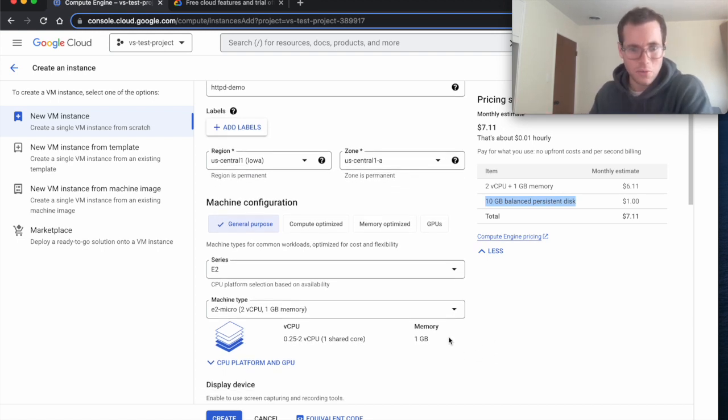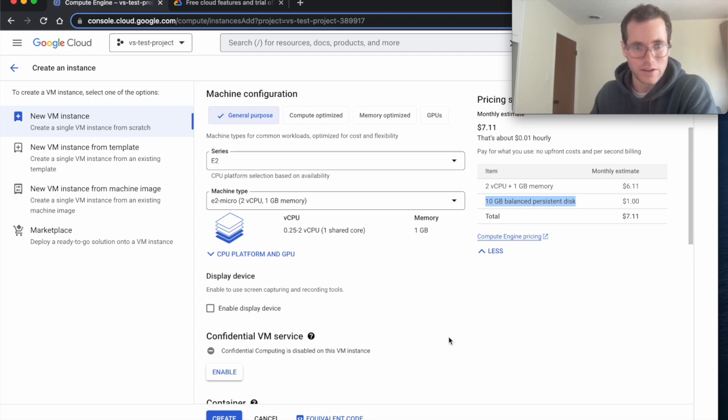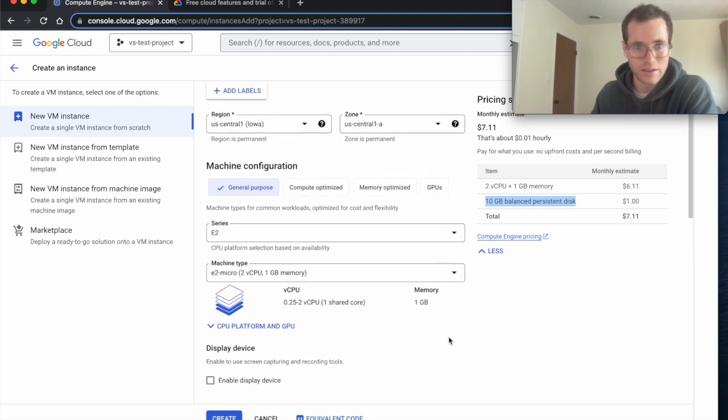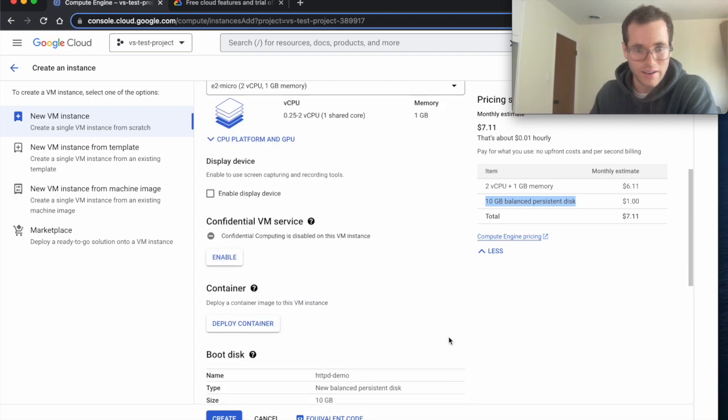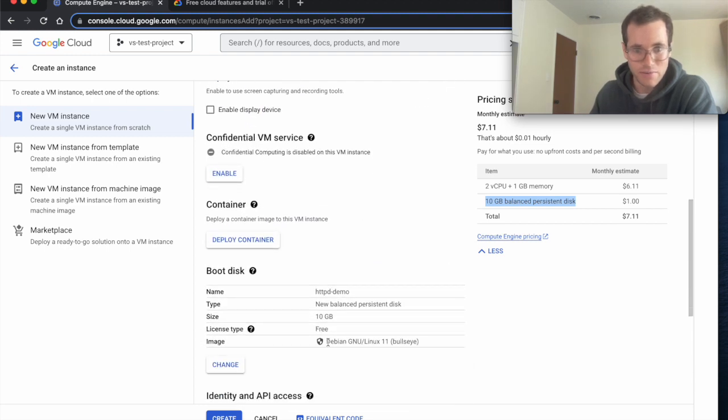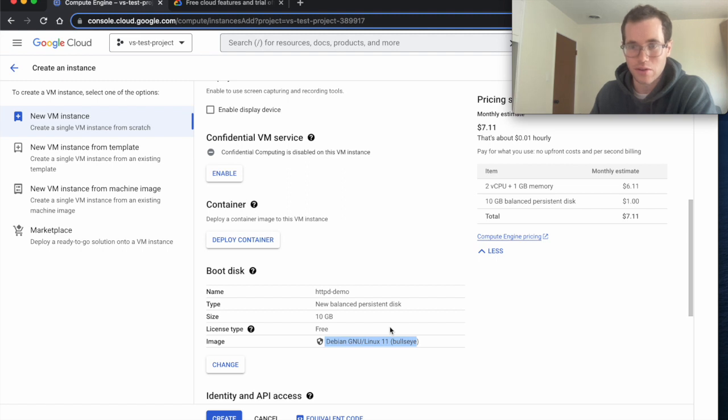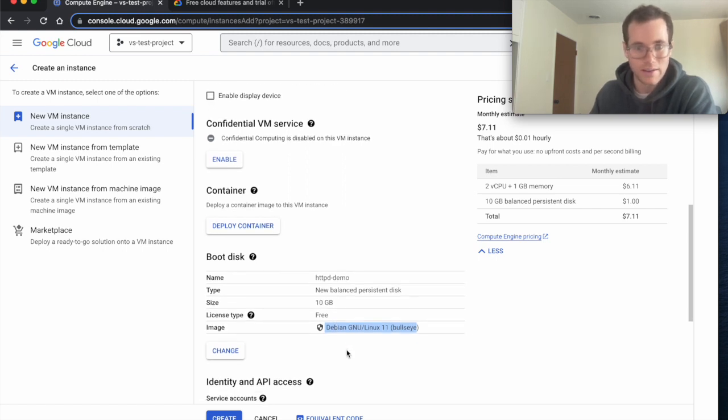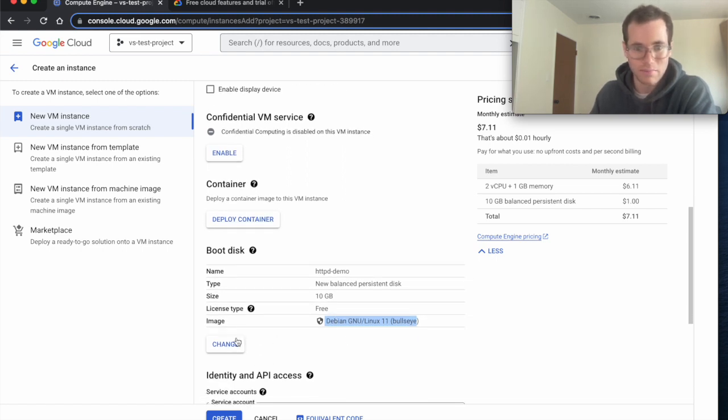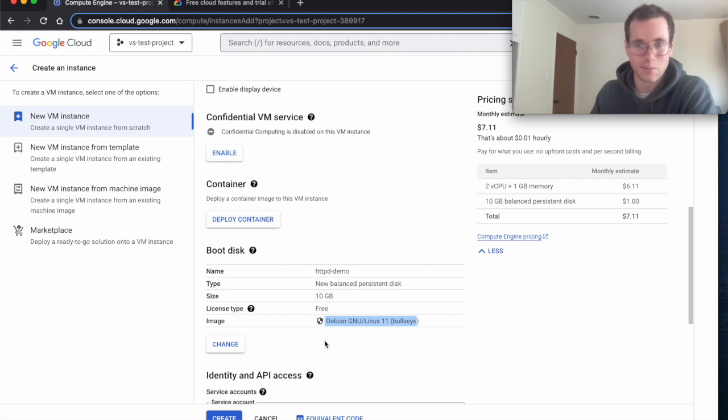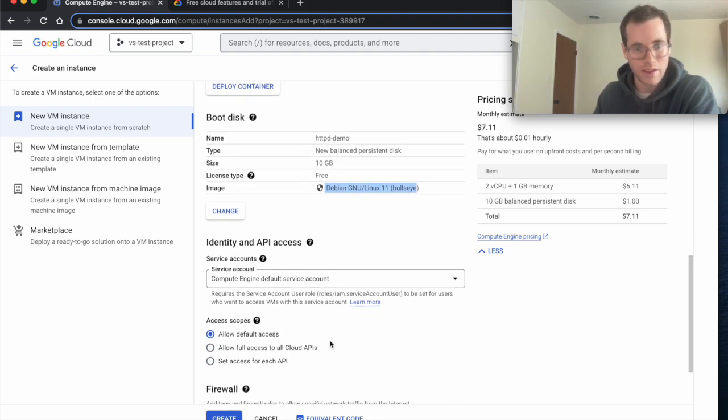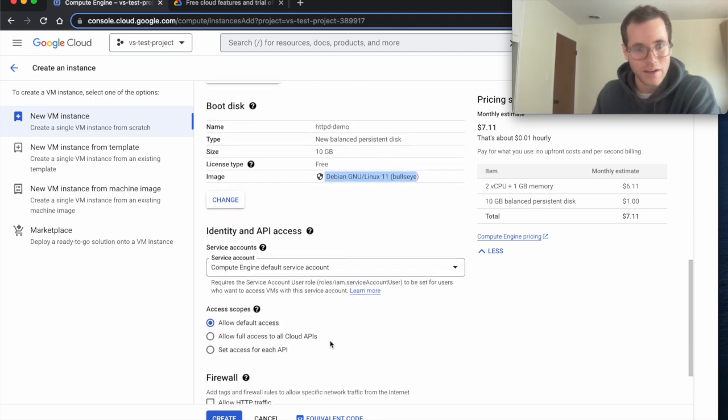And then we're going to scroll down here. You can see that they default to sticking Debian as the image that's going onto this thing which is okay. You can mess around with this and try other images but do worry that you might get billed if you're using something that isn't approved for that free tier.